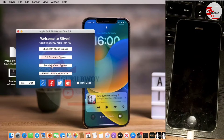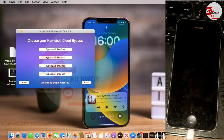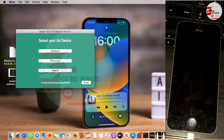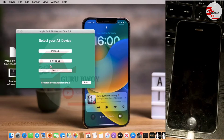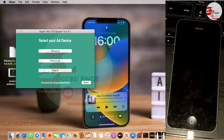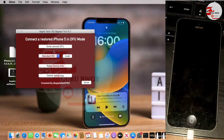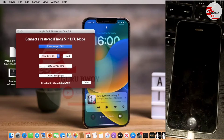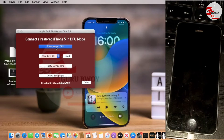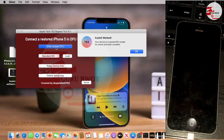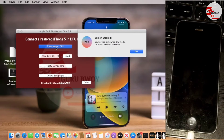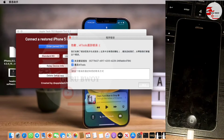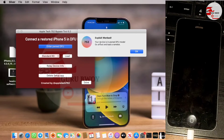Head over to the Apple Tech 752 software. Click on RAM Disk iCloud Bypass, then move into A5 devices. Since our device is A5, click on A5, then choose your device type — mine is iPhone 5. Tap on DFU. For the first time trying, the exploit may not work precisely on the first attempt, but our device is now in DFE mode.